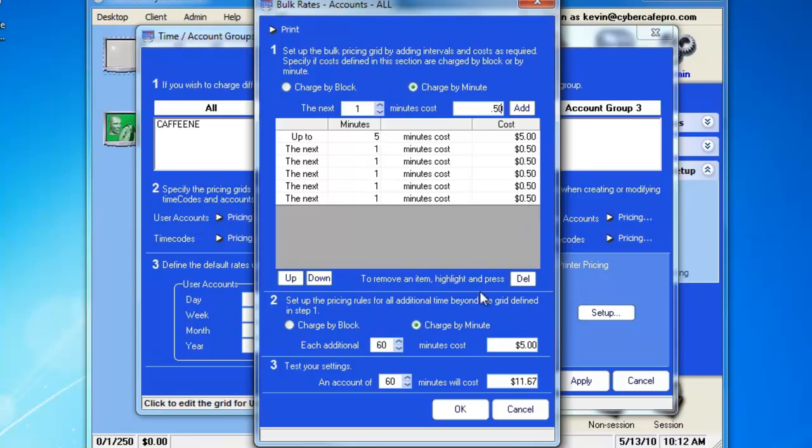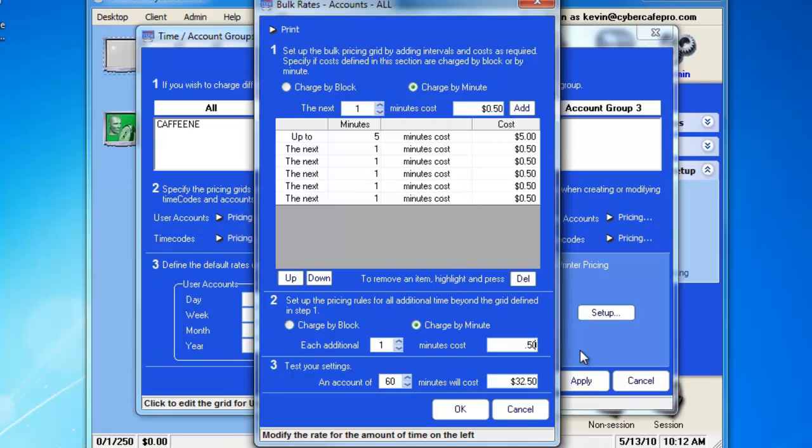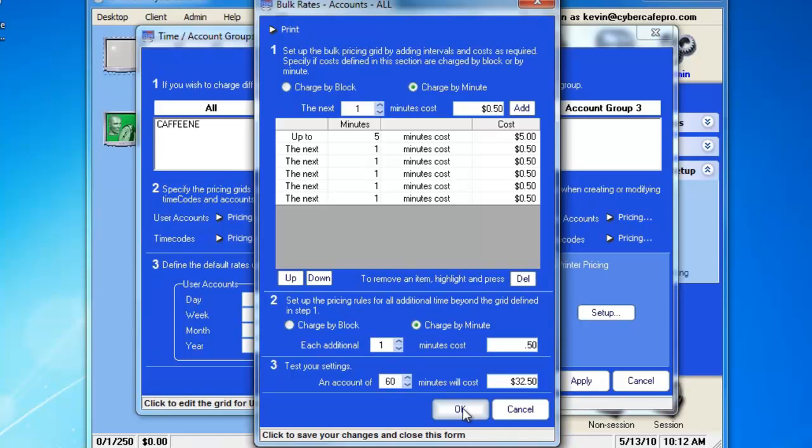If you go down to number 2, set up the Pricing Rule for additional time beyond the grid. So, anything beyond this grid, at each 1 additional minute, we'll charge $0.50. And you can see under number 3, that an account of 60 minutes will cost $32.50. You can go ahead and click OK to get out of this screen.